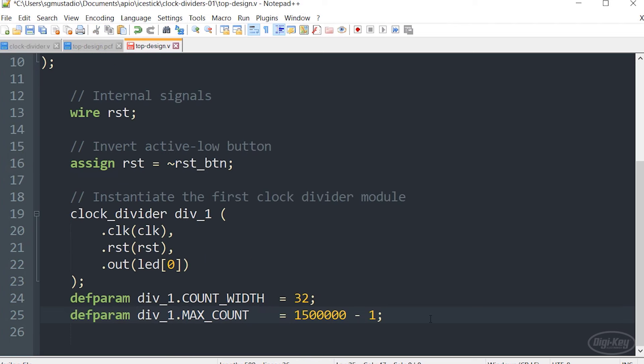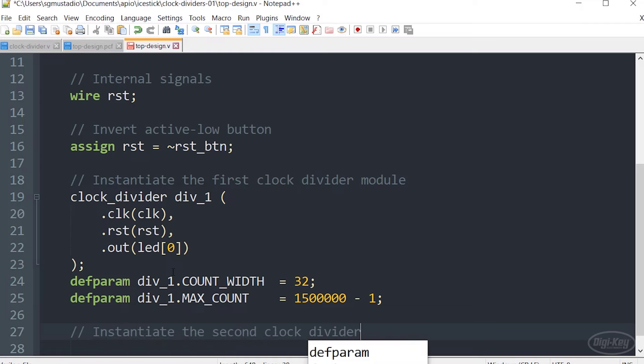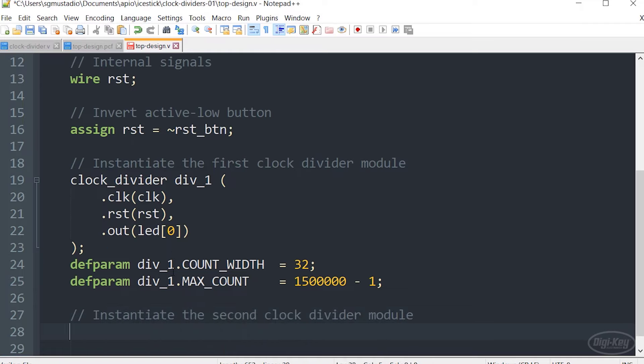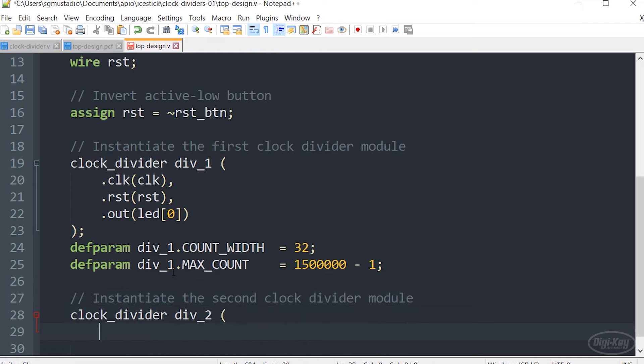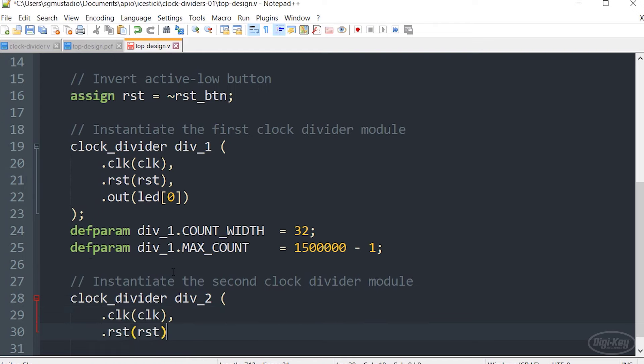Note that this is an old school way of defining parameters. I'm going to show you the new way to do it as it was updated with the 2001 version of Verilog. But this way you can see what defparam is in case you run across it in other people's code.